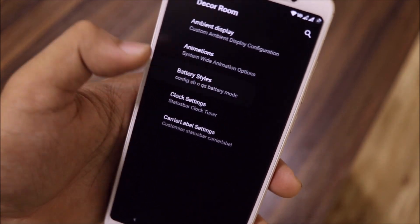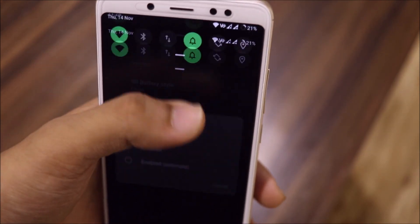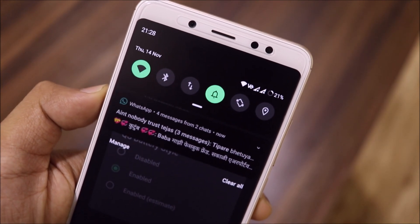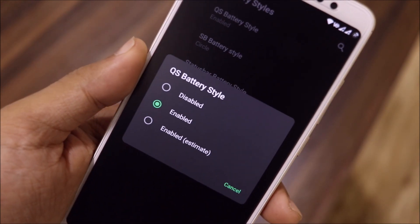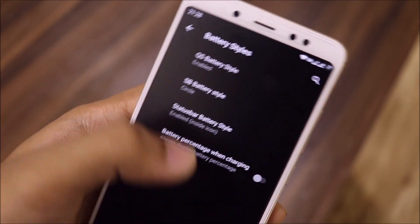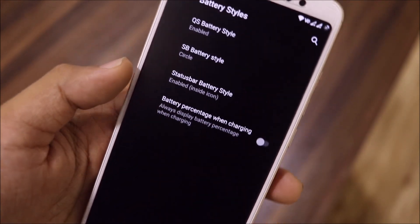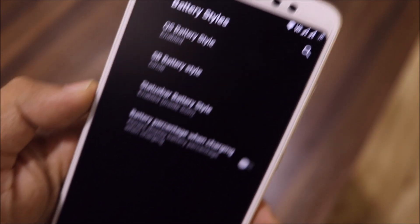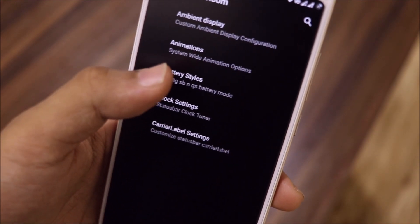My hands are a bit sweaty so the fingerprint isn't unlocking quickly. Also, there are quick settings battery style options. The status bar battery style is set to circle and it's working fine — you can see it's enabled and showing inside the icon. This is a feature found in only a few ROMs, not every ROM has it.